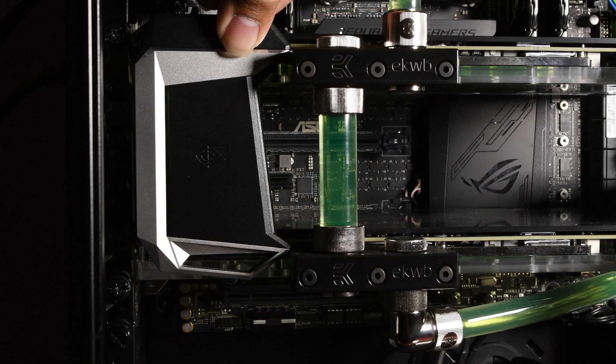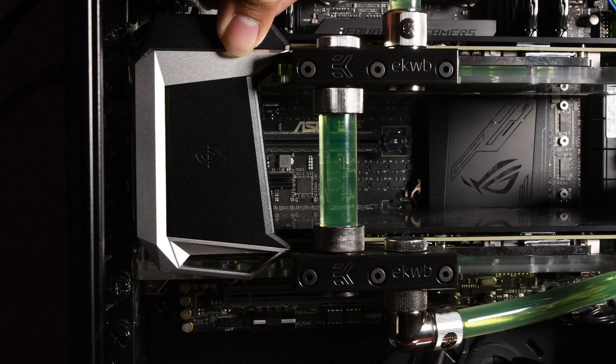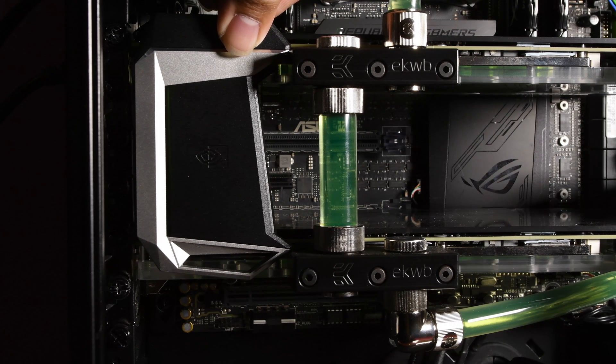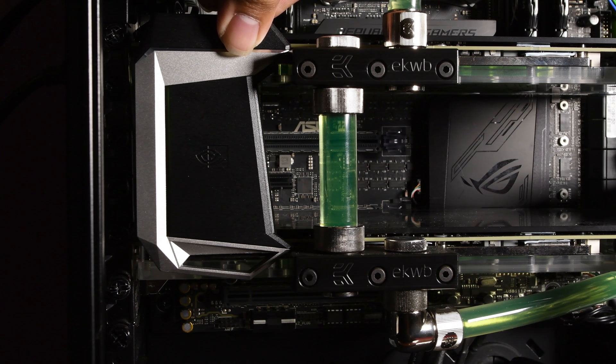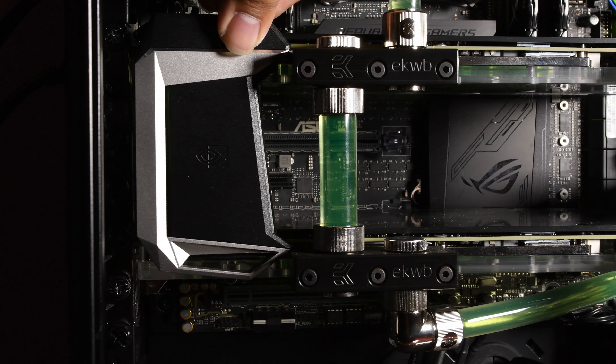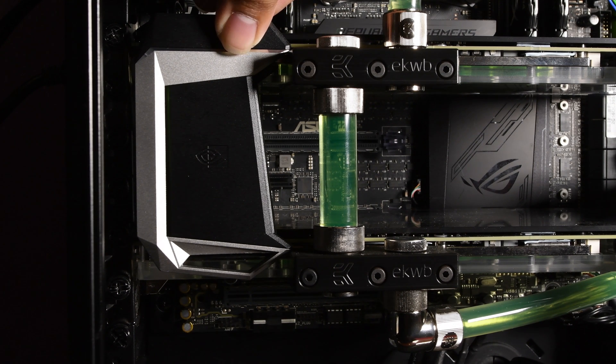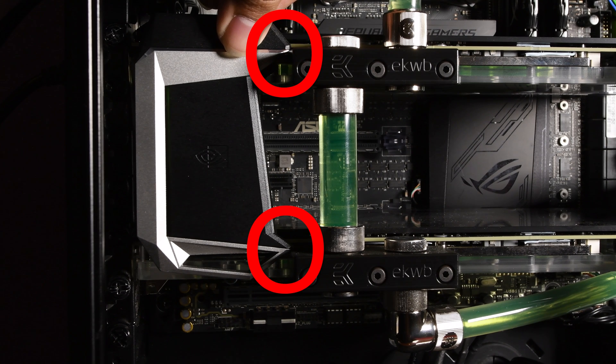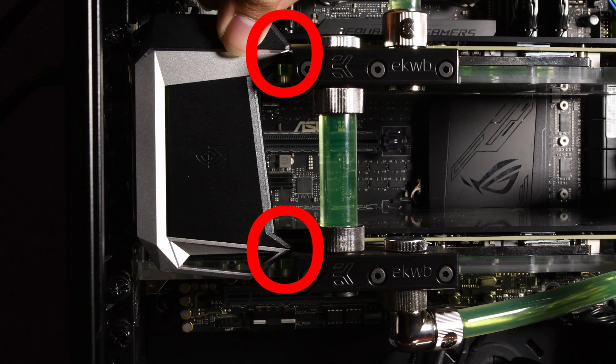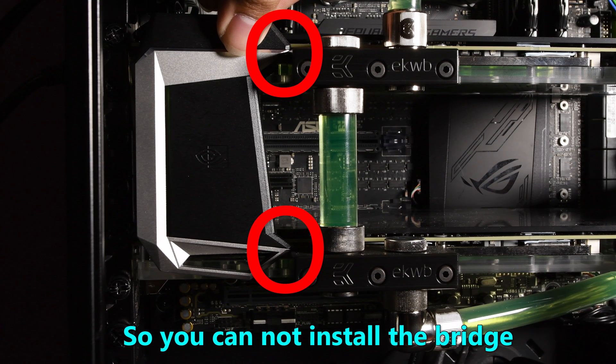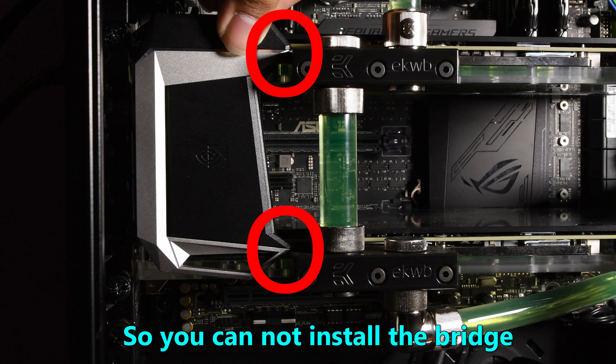The reason for non-compliance is that the HB SLI bridge is angular in shape, and the edges touch the EK Water Block terminals and bridges, as you can see here, so it is not usable.